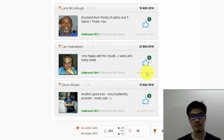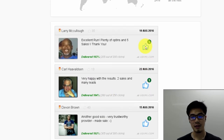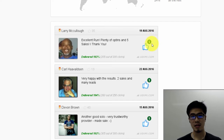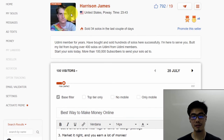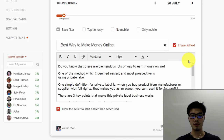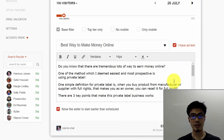If you scroll down further, you can see all the comments. If you see a thumbs-up with a money icon, it means that person got a sale when they bought solo ads from this seller Harrison James. So right now I'm really going to buy solo ads from this guy and show you the entire process.